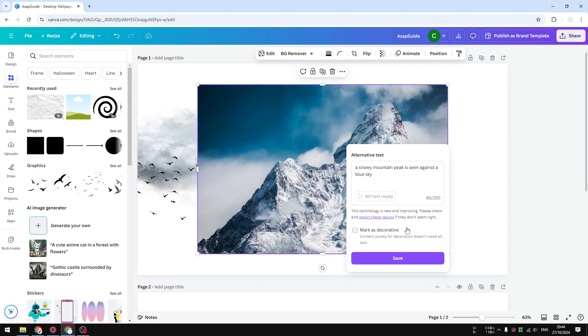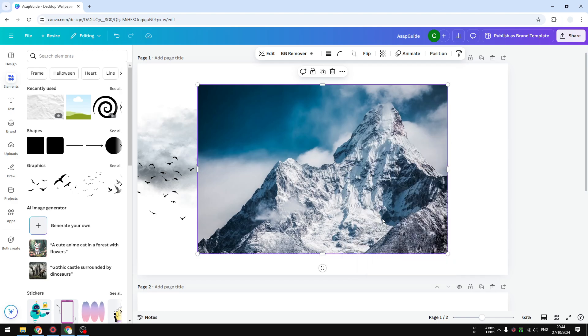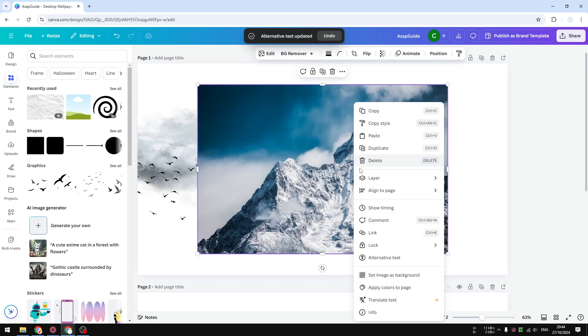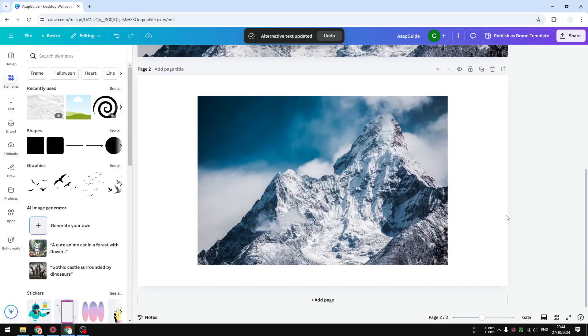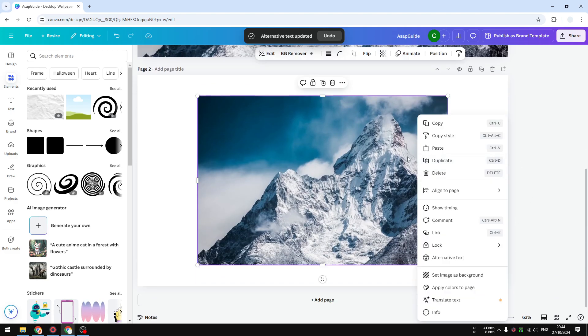the image will have the description or the alt text ready. And there you go, that's exactly how you can add alt text in Canva.